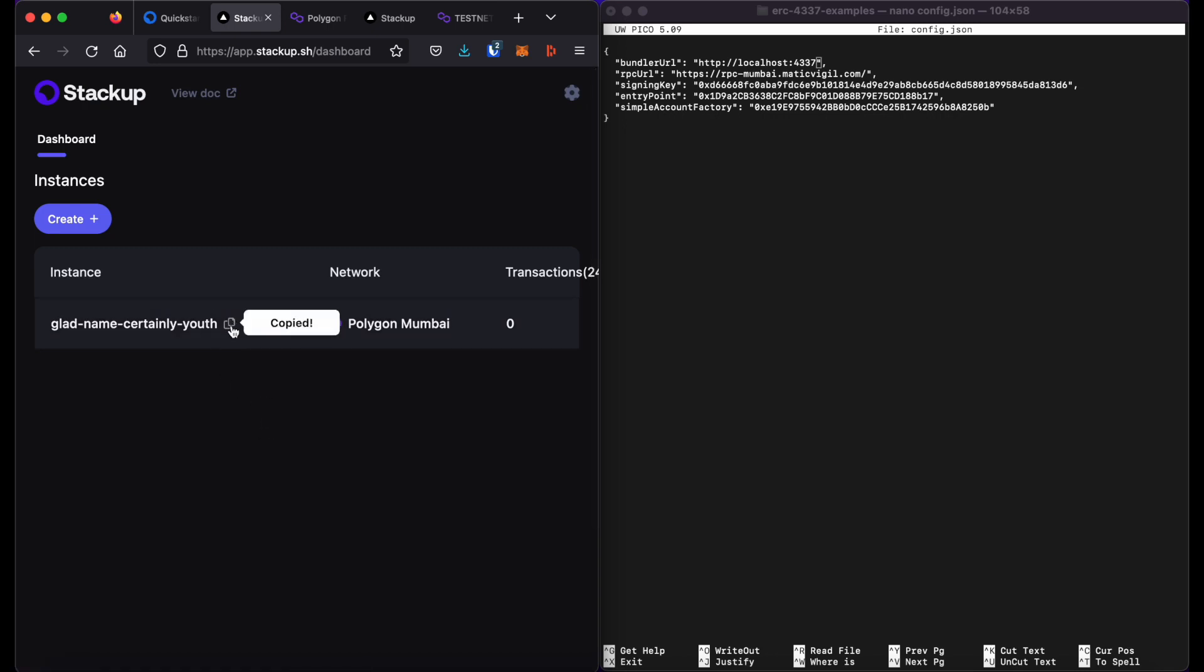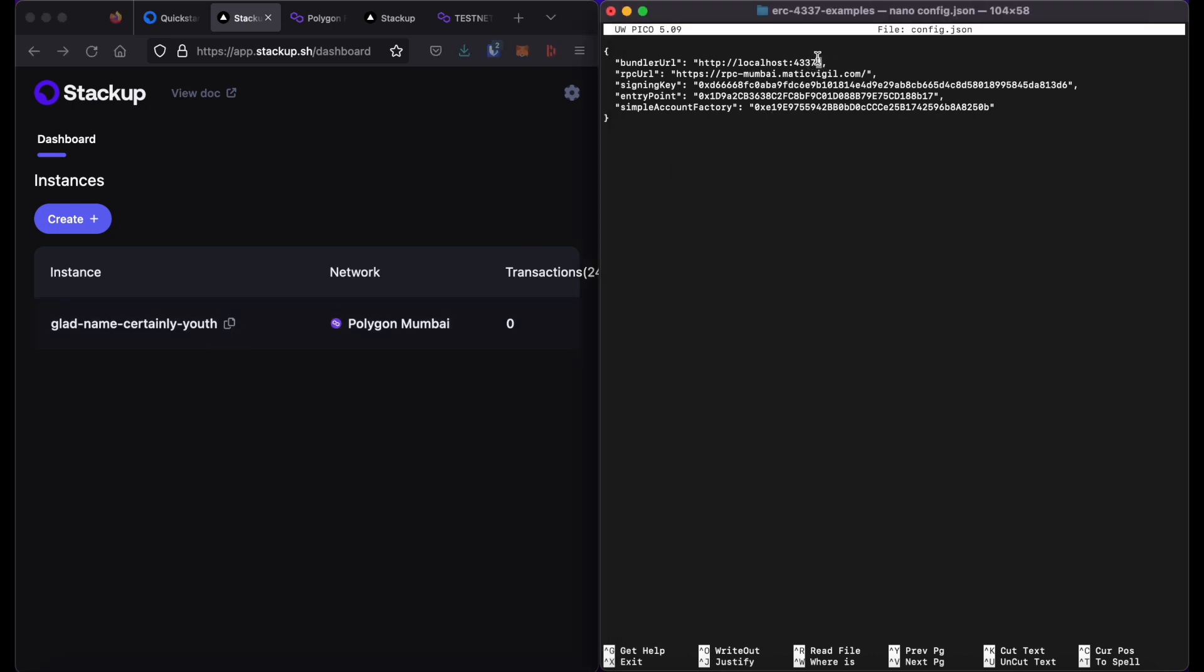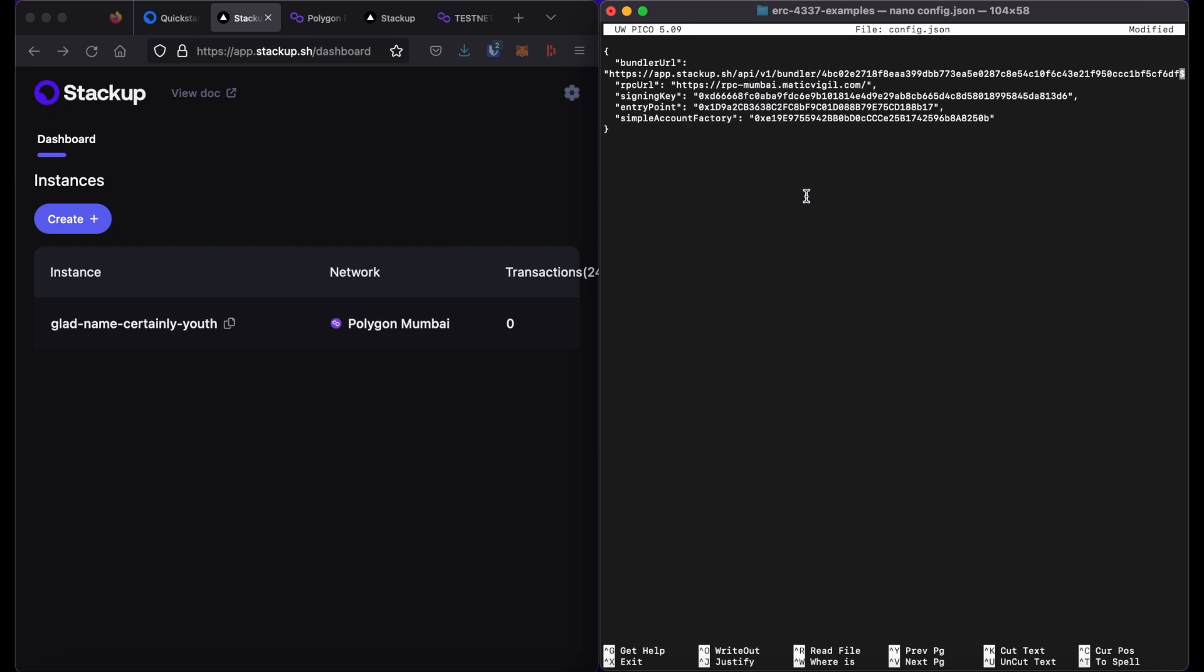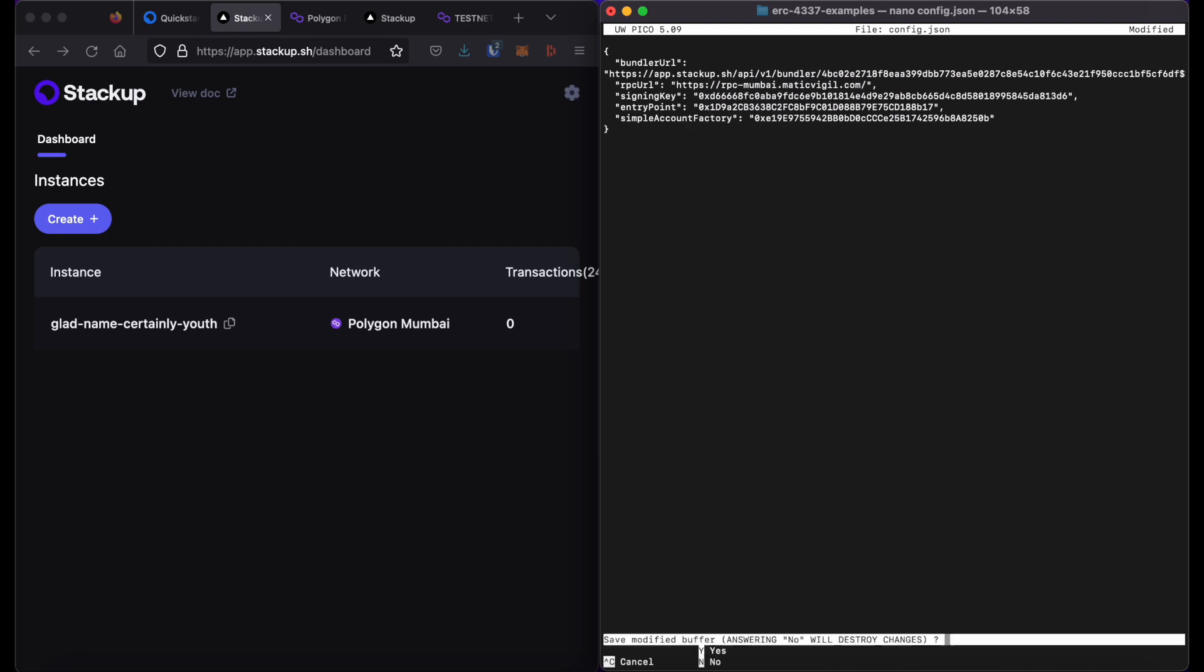I will then copy the URL of this instance by just clicking copy here. Replace the default URL here with that new URL and save the file.